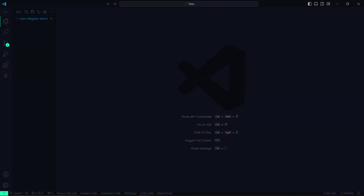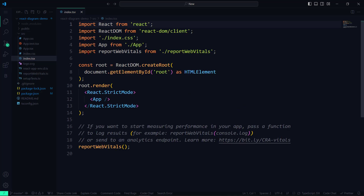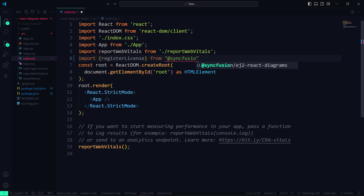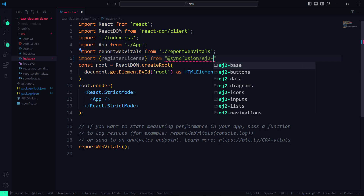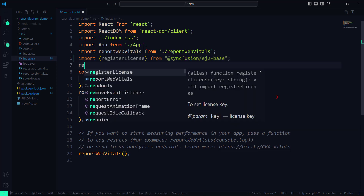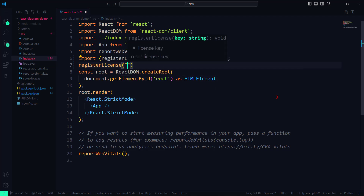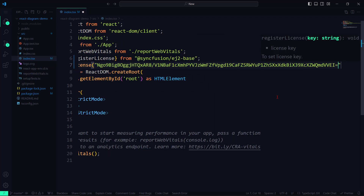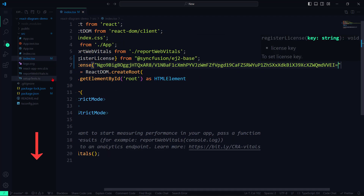Before using the component, I need to register the trial license key. So let me open the index.tsx file and import the registerLicense method from Syncfusion EJ2 base. Using this method, I register the trial license key. To learn how to generate the trial key, check out the link in the description.